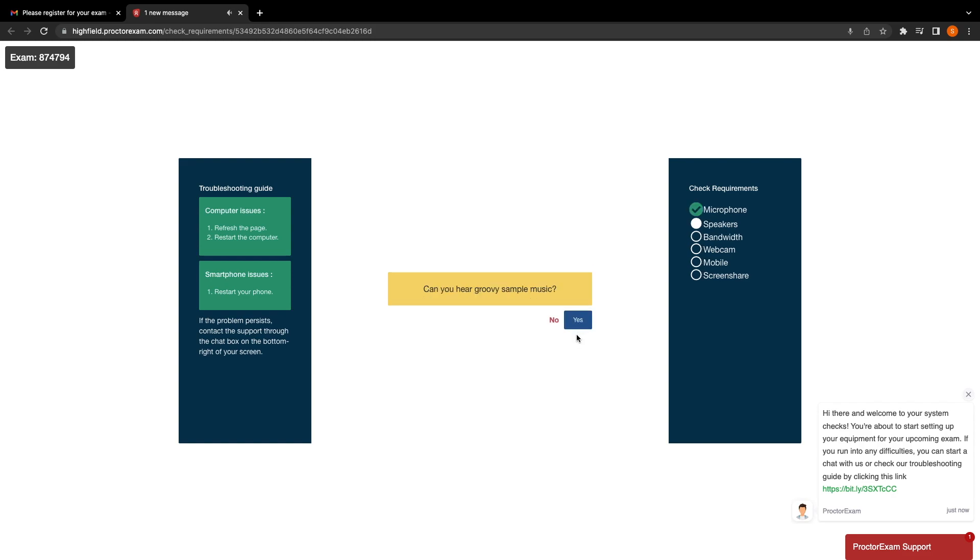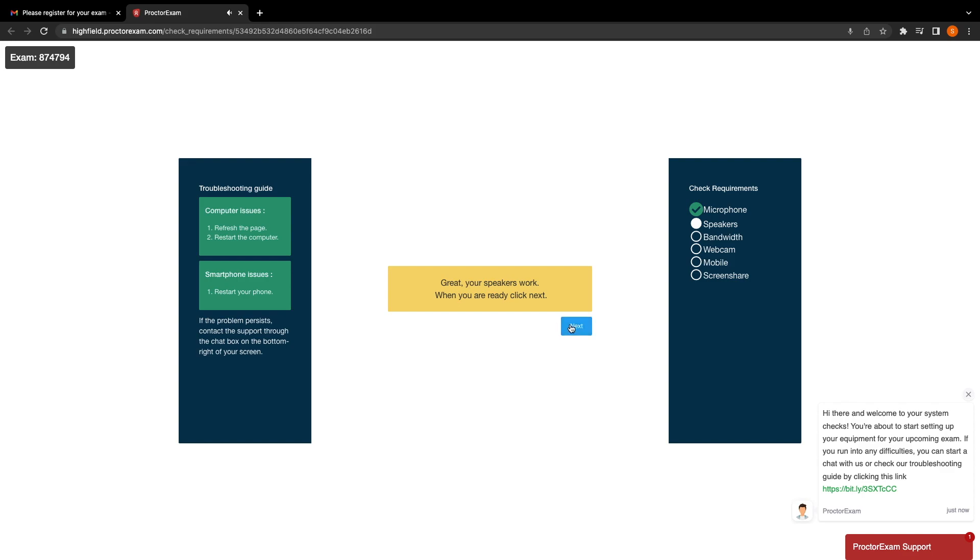The next step tests the speakers. You should be able to hear some music coming from the speakers on your computer. If you can hear this music, then click yes. If you cannot, click no. Once you've confirmed that your speakers work, you're ready to move on to the next step by clicking next.